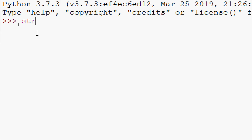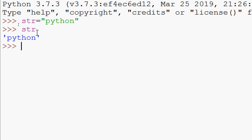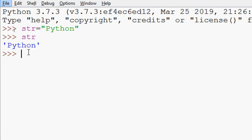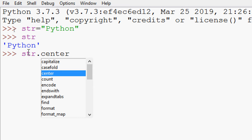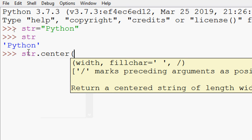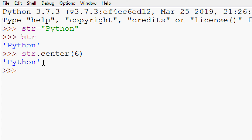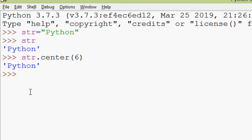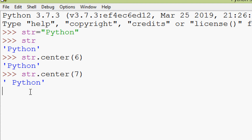We will declare a string — suppose we will give 'Python'. Here we can see our string. Now we are going to use the method str.center. Here we can see the total number of characters in 'Python' is 1, 2, 3, 4, 5, 6. We have to specify the width. I am going to give 6. There is no change with our string. Now we will give a greater length — str.center with 7 — and here we can see in the beginning of this string there is a space.